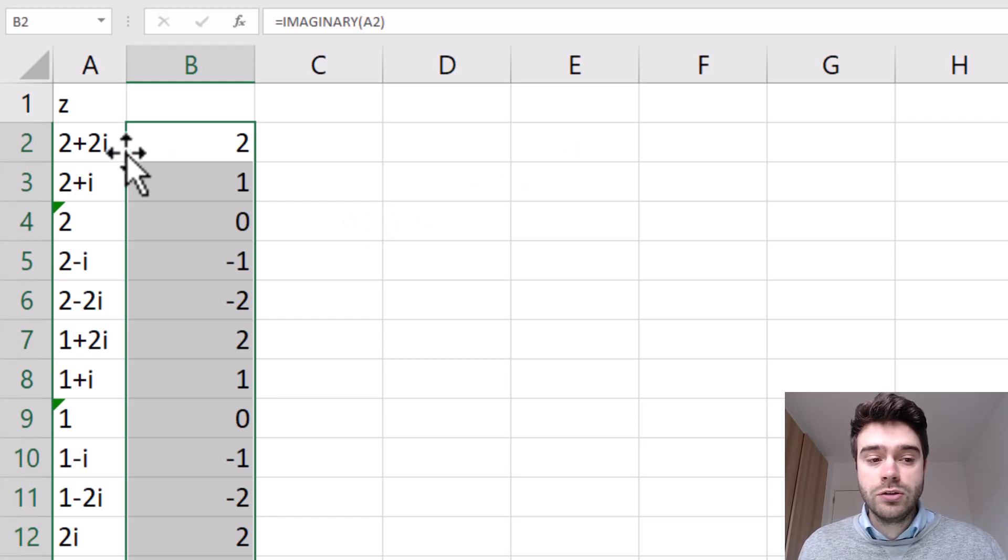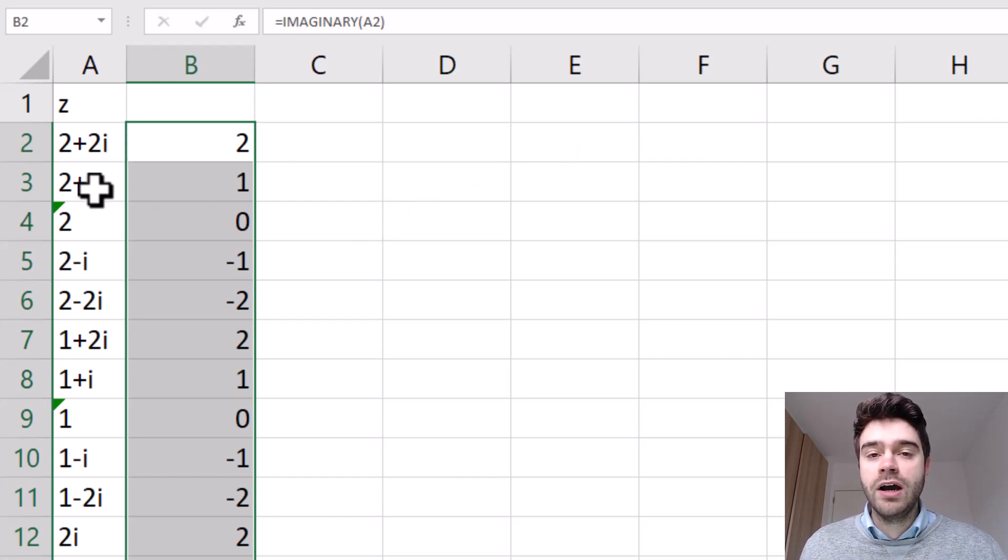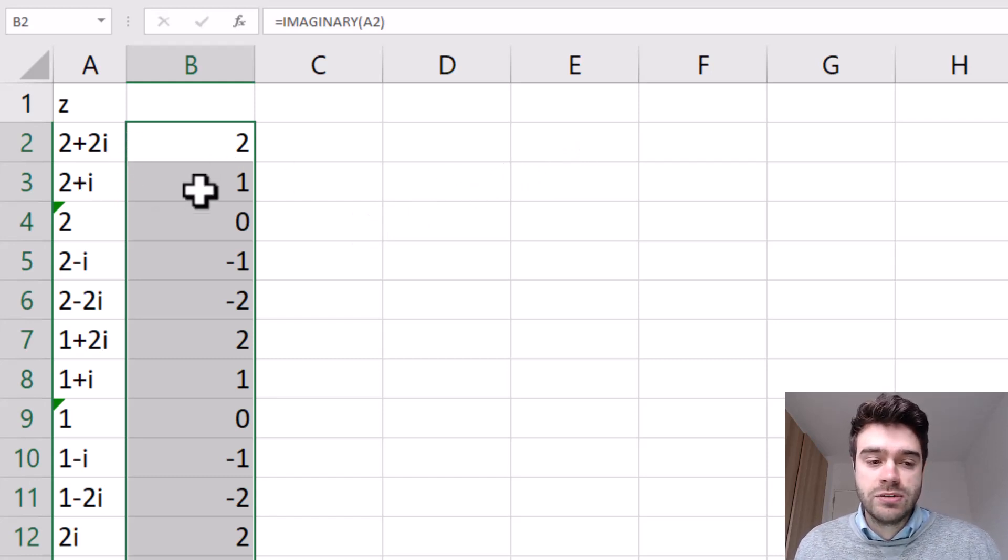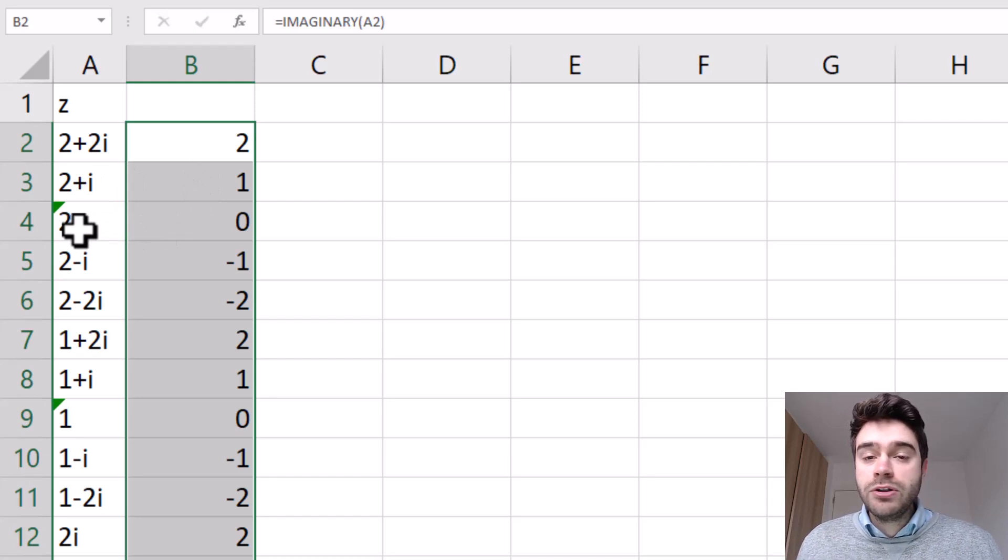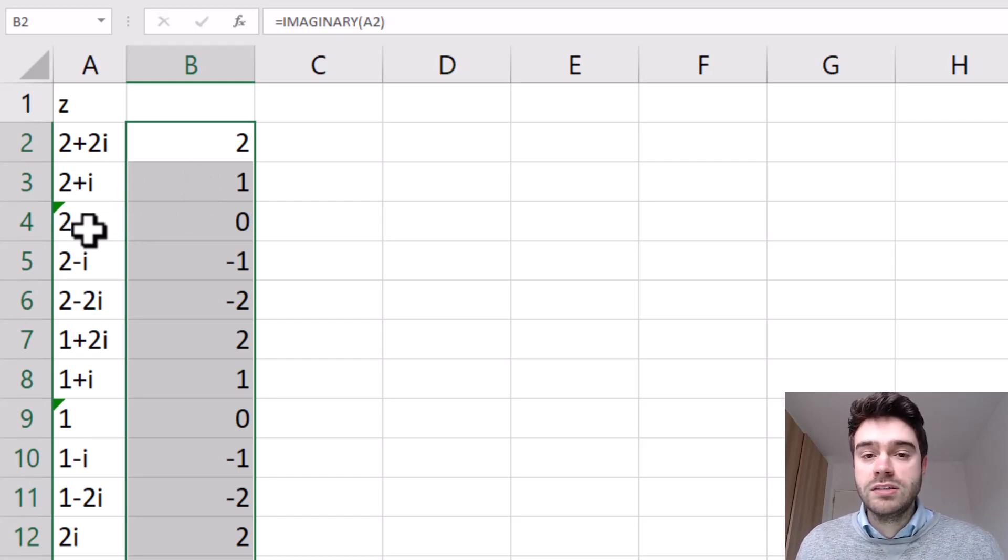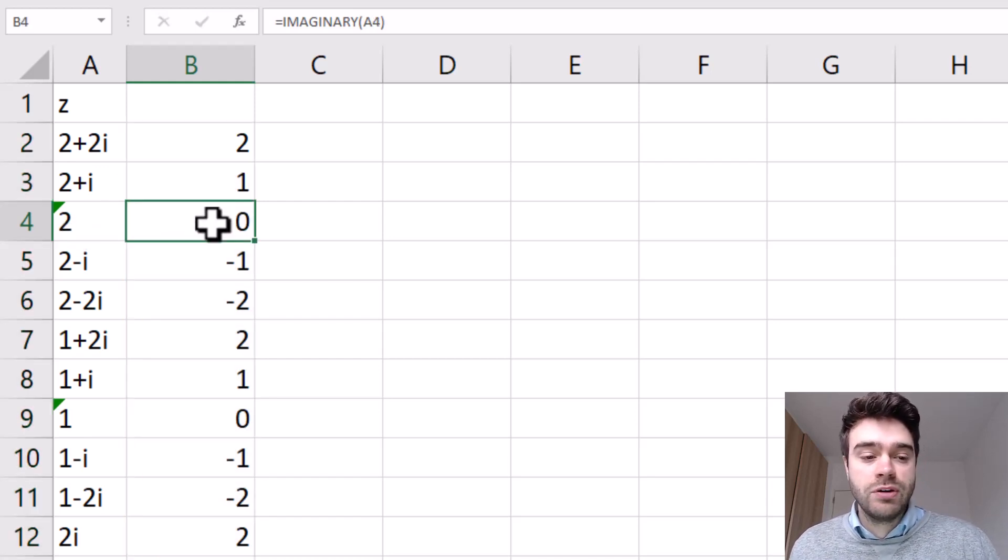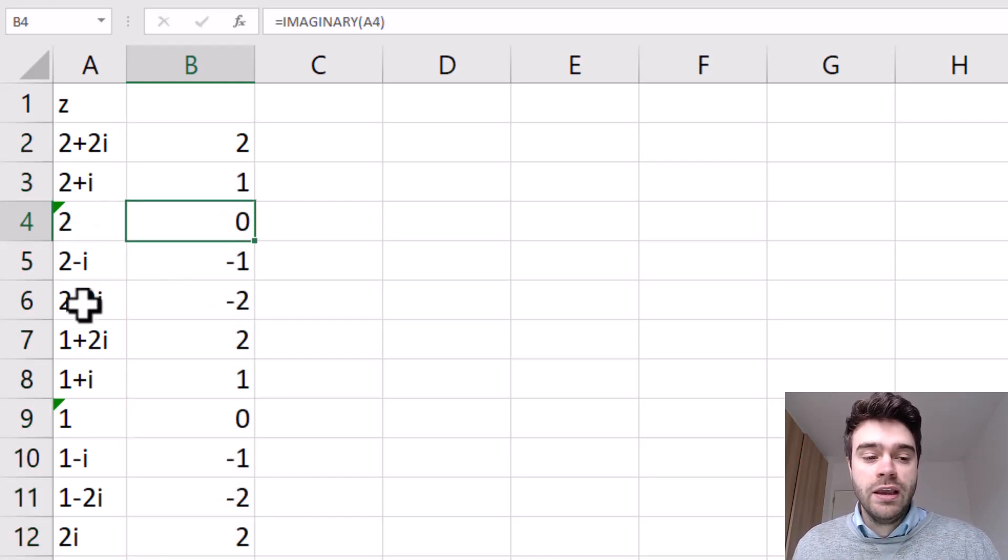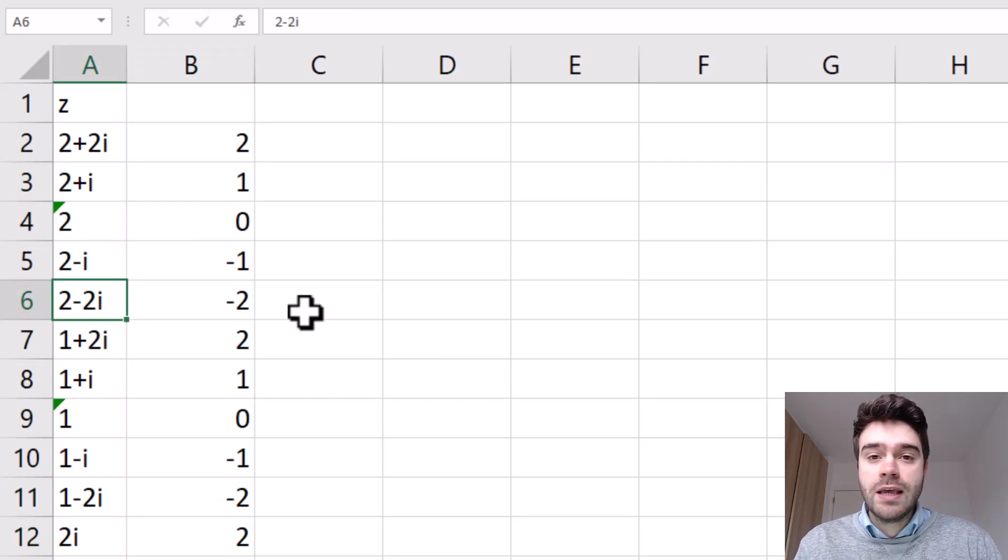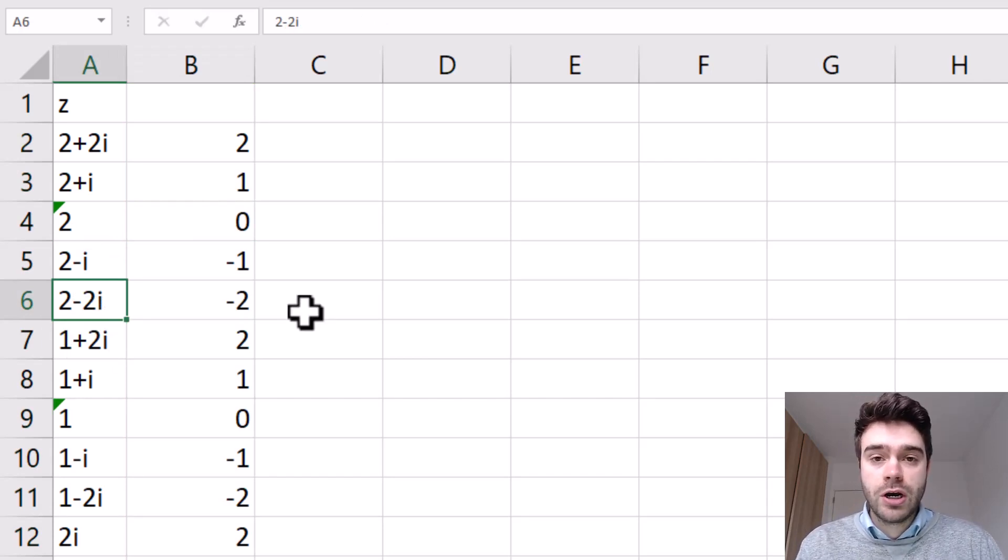So you can see 2i, so we get 2. Here we have i, which means 1 times i, so it's a 1. Here we don't even have an i, so it's like 2 plus 0i. That's why we get a 0. Here we have minus 2. So each time we extract the imaginary coefficient of our complex number.